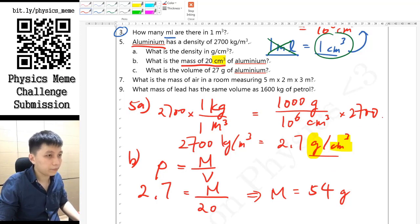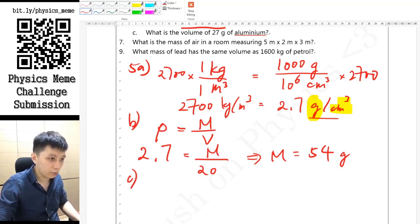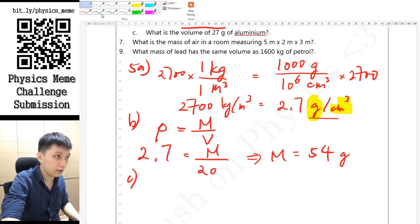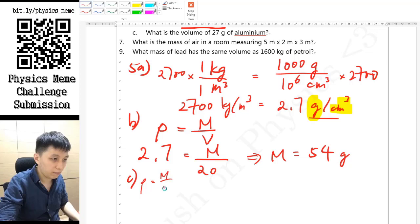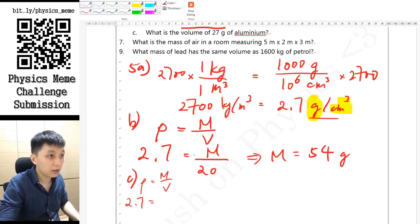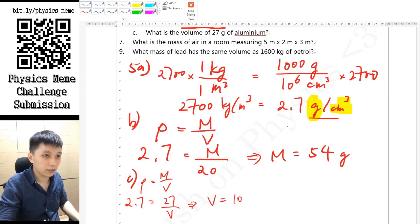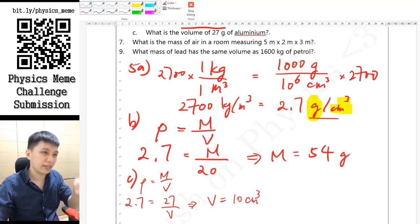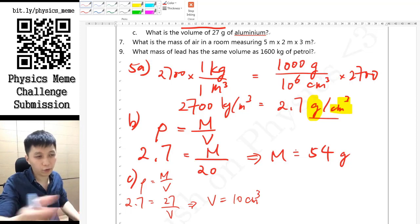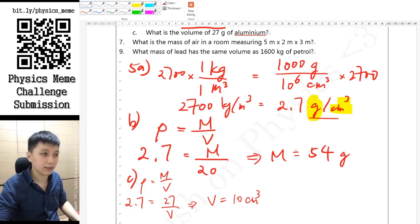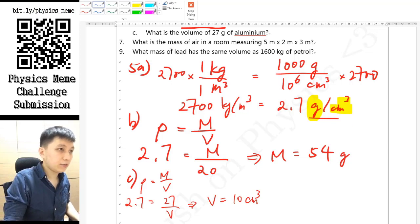Similarly for part c, write the equation: density equals mass over volume. The density is still 2.7 g/cm³, this time mass is 27 g, and you want to find the volume. The volume works out to 10 cm³. This straightforward substitution approach is error-free, which I prefer.